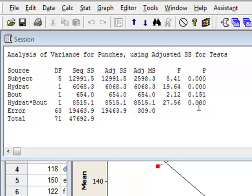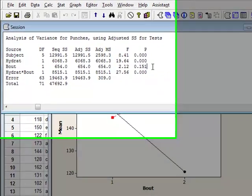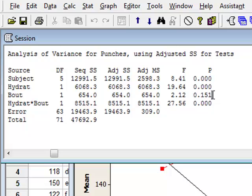What is also significant is that the interaction term between hydration and bout is very significant with a p-value close to zero, which is consistent with the interaction between the two levels of hydration when moving between the bouts. The p-value of 0.151 for the bout factor suggests that bout is not a significant factor on its own. However, we would still consider bout to be significant because it has significance through its interaction with the level of hydration.